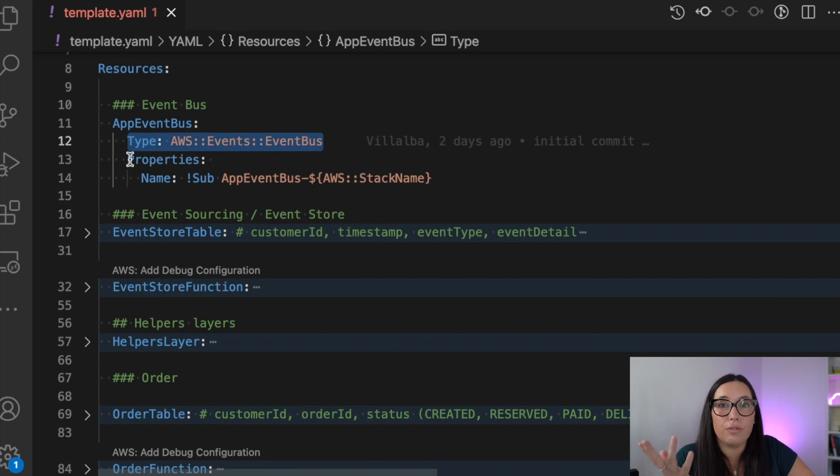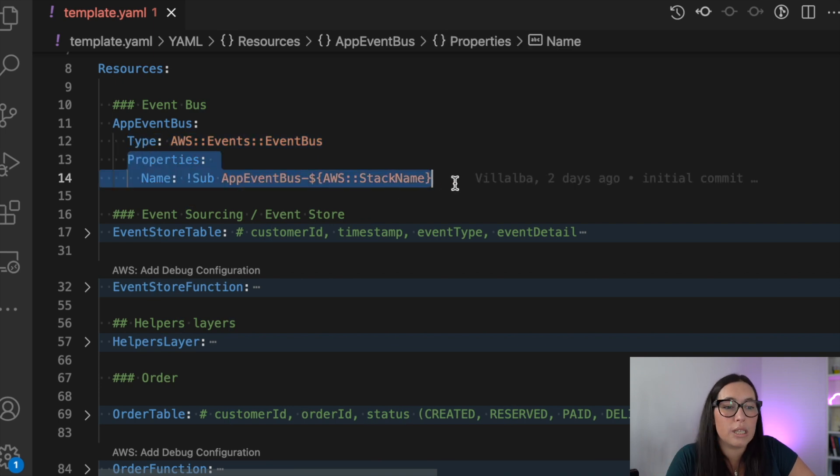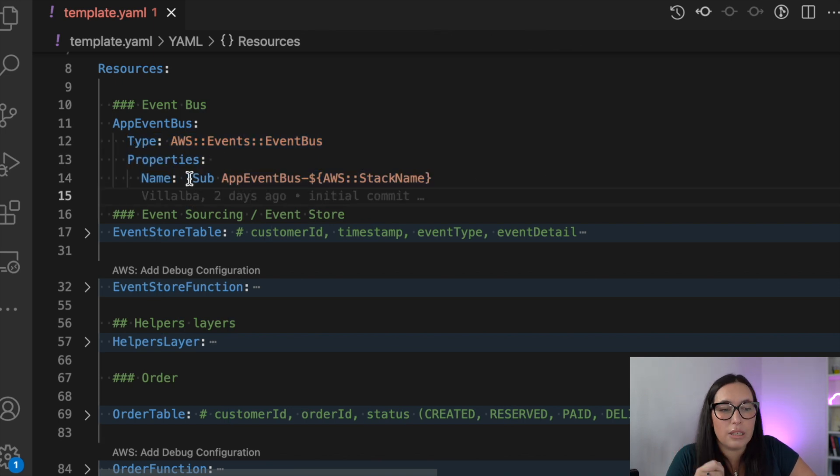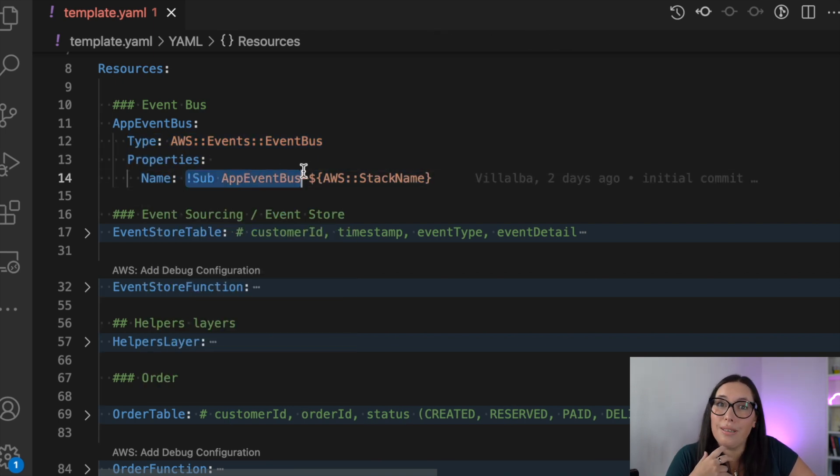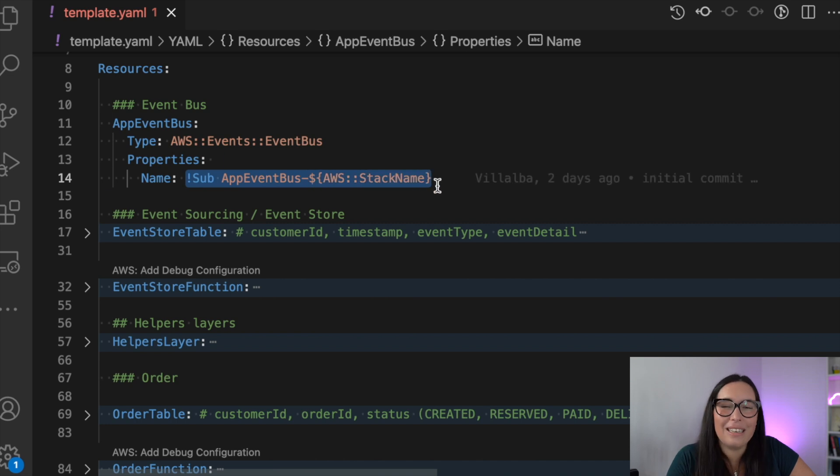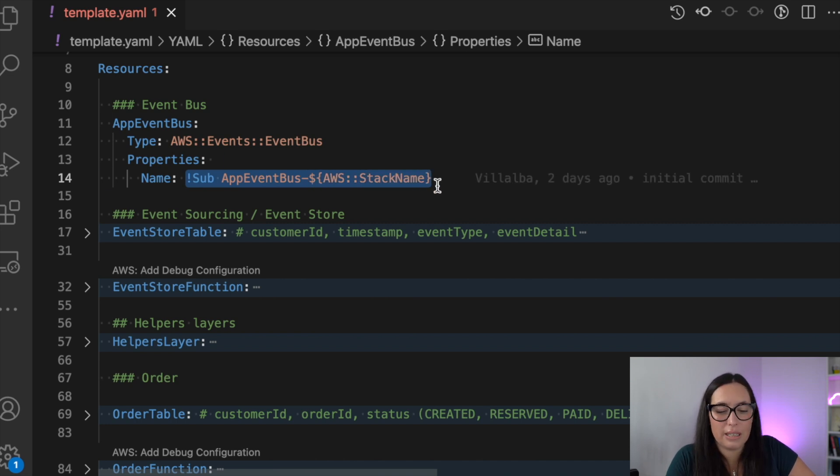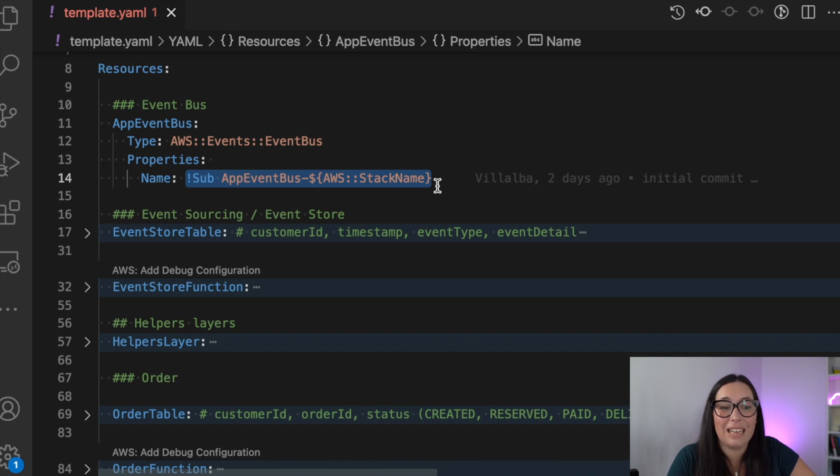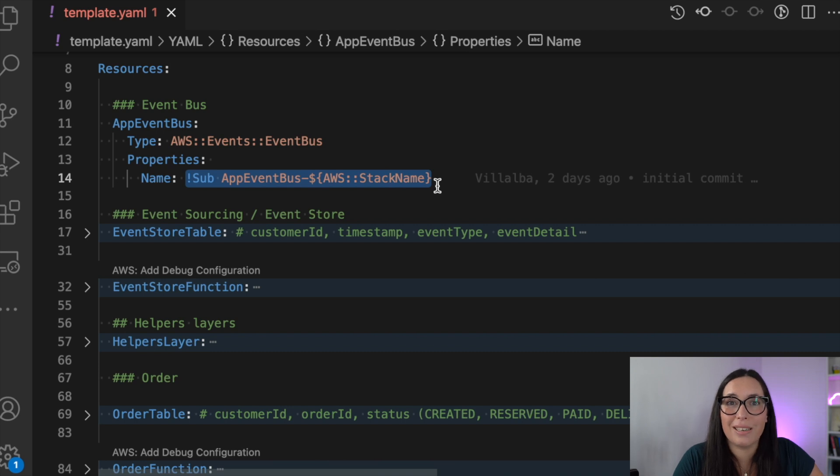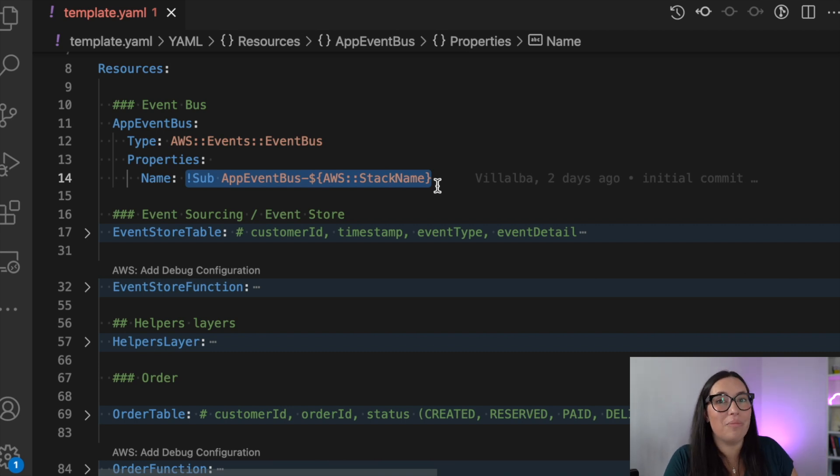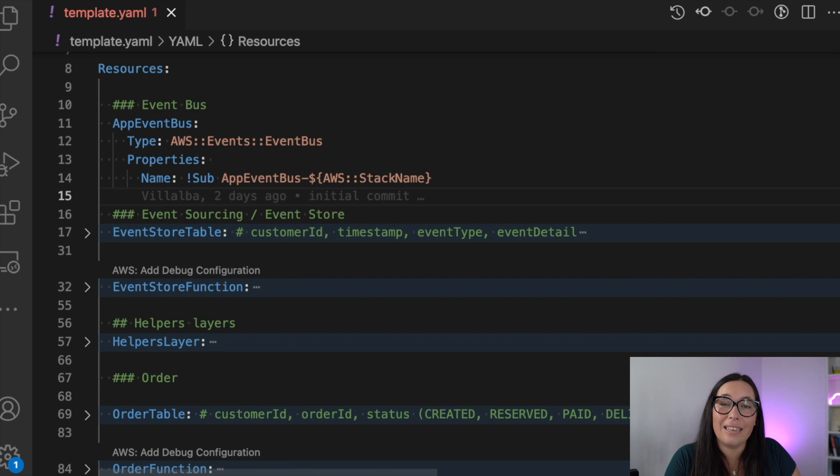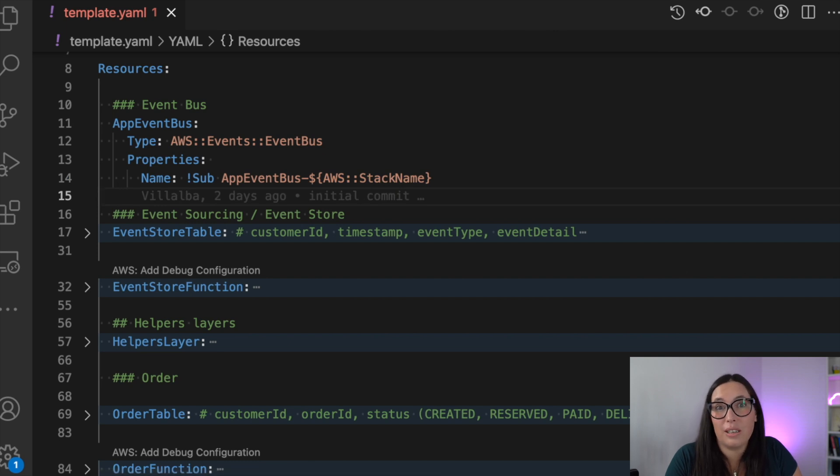In CloudFormation, it's super simple. You just say that you want a custom event bus. And in our case, I'm giving a name to it because it makes life easier. So the name is the app event bus and then the stack name. So basically, whatever is your stack name, then you will have this event bus. This is good because you can deploy this many times. So now our events are flowing inside this pipeline.